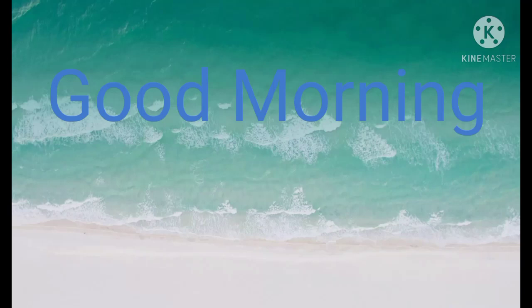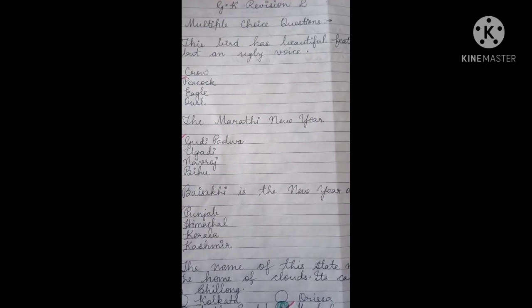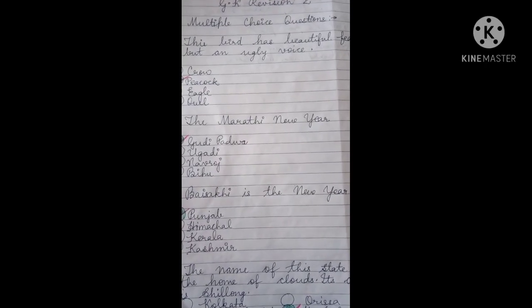Good morning children, I welcome you to the class. Children, today is GK revision. So let us start the revision work. You have to do it in your GK copy. So children, this is GK revision.